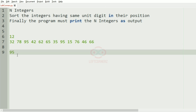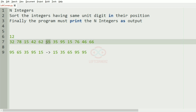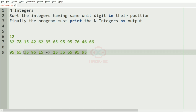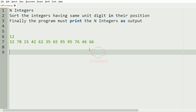Next we have unit digit 5. The numbers with unit digit 5 are sorted and placed in the list as 15, 35, 65, 95, and 55. Then we move to unit digit 6 — it's already in sorted order, so we leave it. Then we have 78, and since there's only one, we leave it. This will be our output.